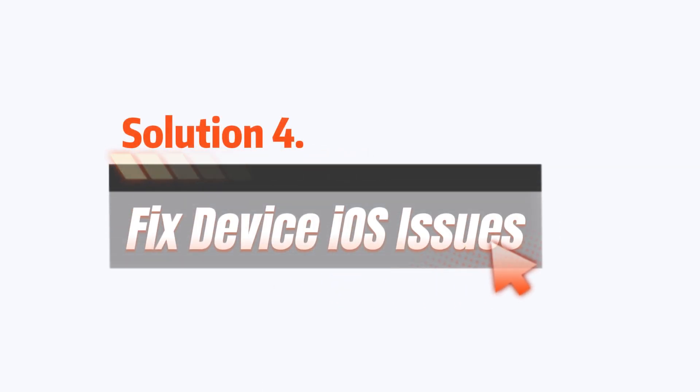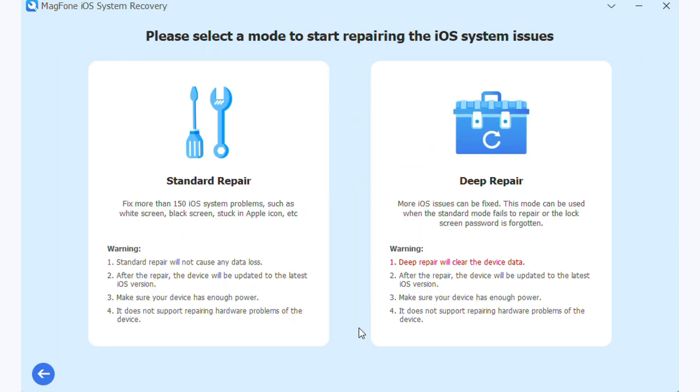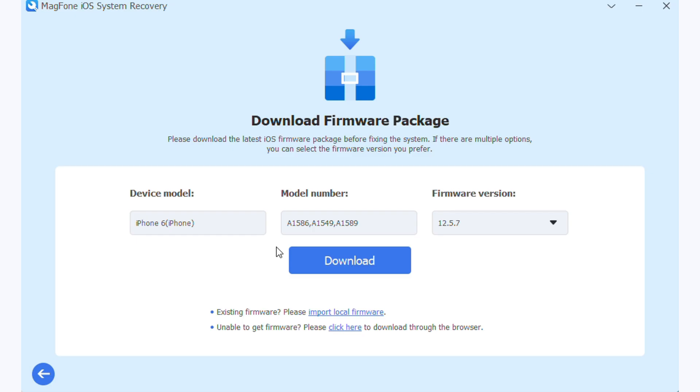Solution 4: Fix device iOS issues. Use tools like MagFone iOS System Recovery to resolve deeper iOS issues causing the Apple ID settings to get stuck. It helps repair common system errors without data loss, ensuring your device functions normally and the update completes successfully.